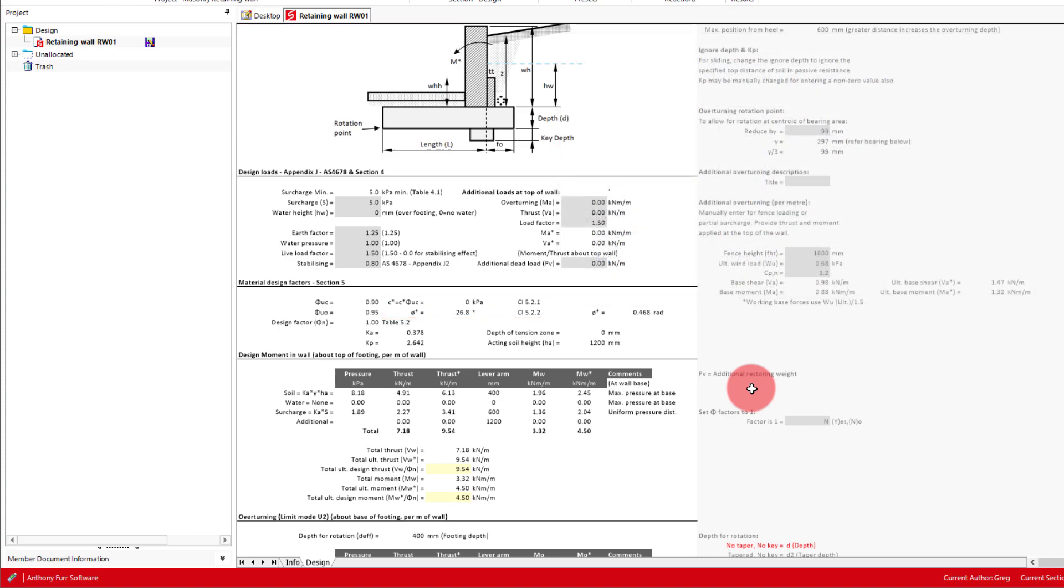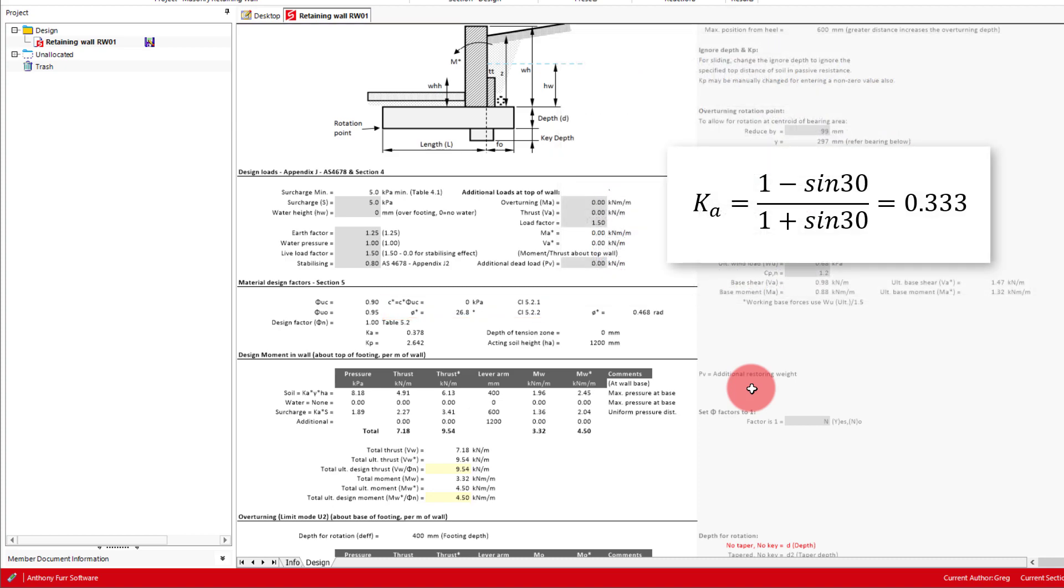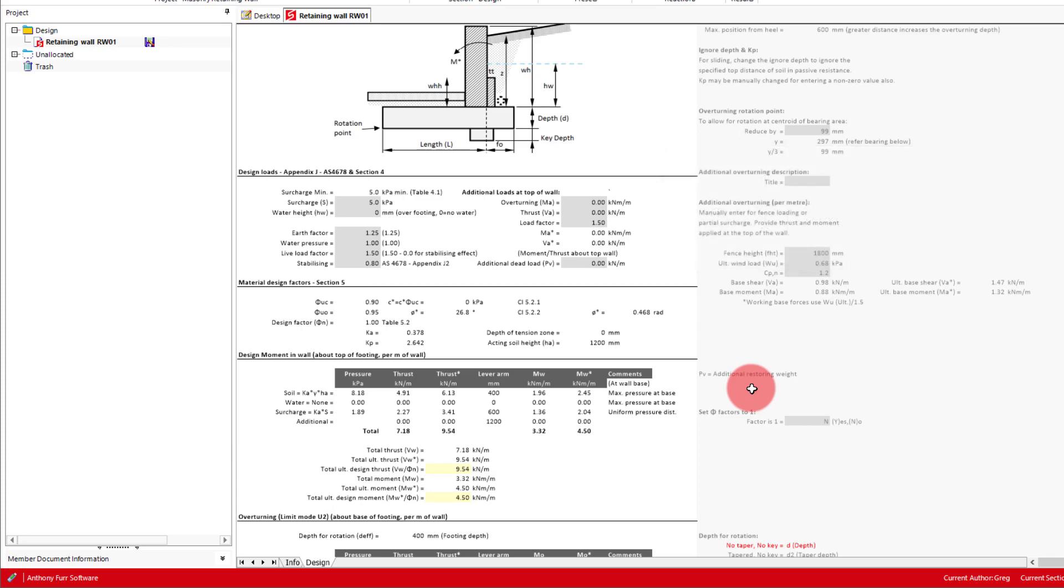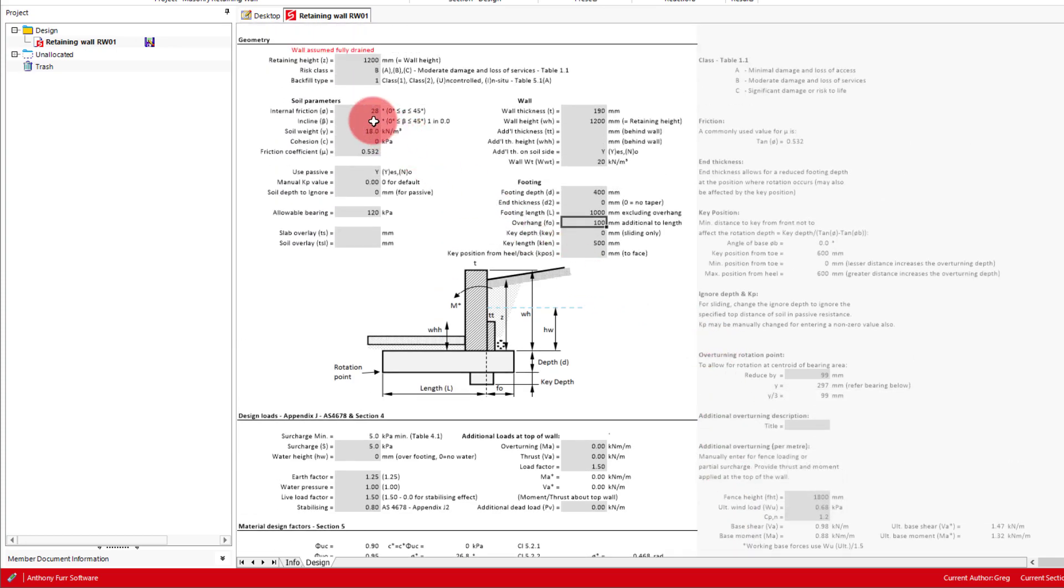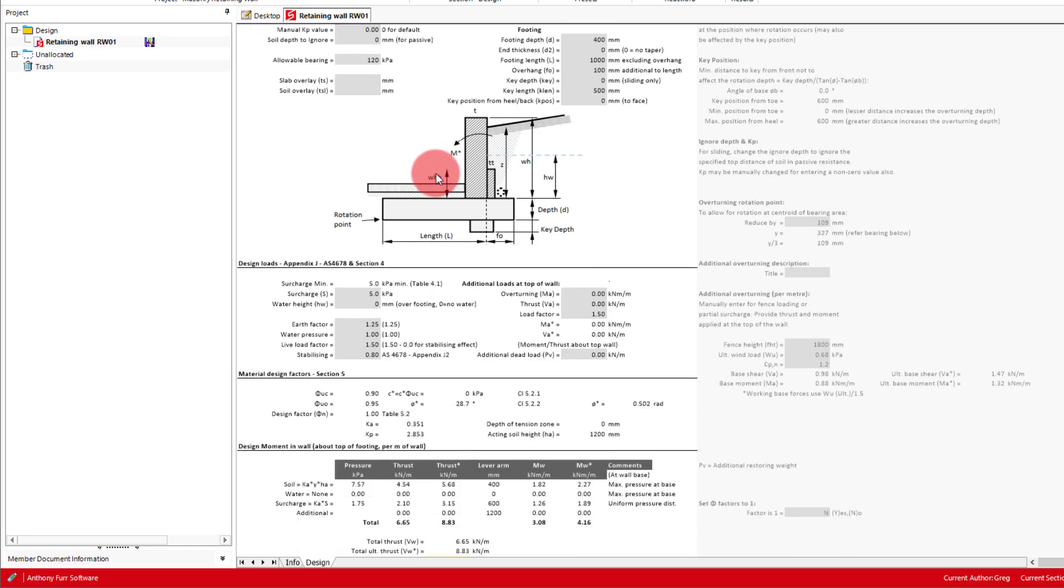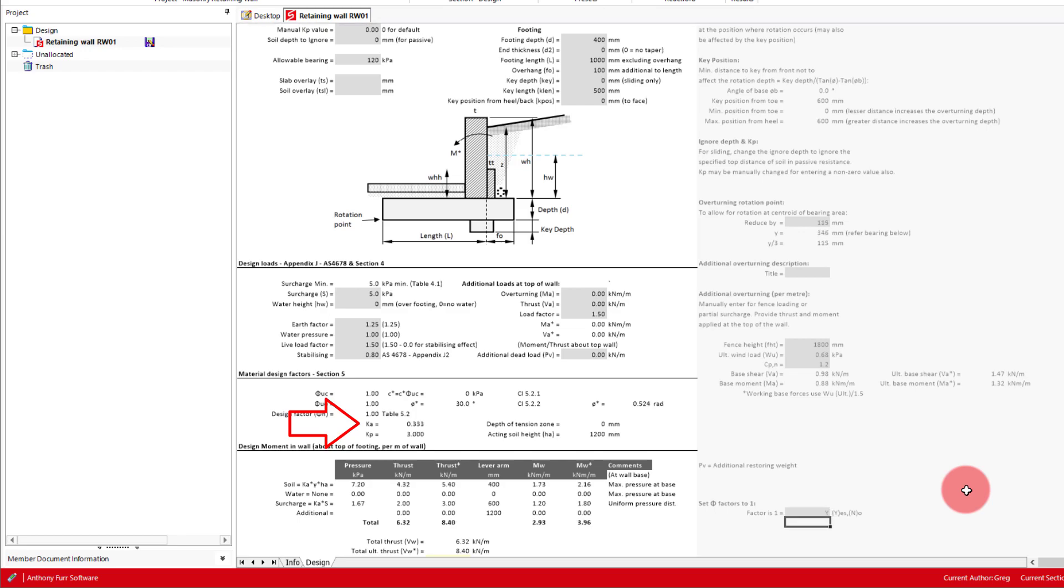For an internal friction of 30 degrees and horizontal backslope, Rankine theory results in a Ka of 0.333, a value a lot of people are probably familiar with. However, the application of AS 4678 means that this will not be the case. If we temporarily set our internal angle to 30 and scroll back down, we can see that our Ka equals 0.351. If we were then to set all our safety factors to 1, we can see the actual calculation using Rankine theory arriving at 0.333. To stay with our design we'll revert back to the way we had it.